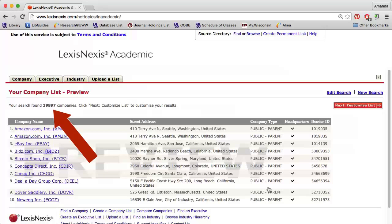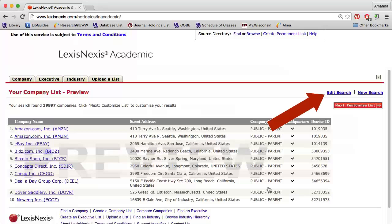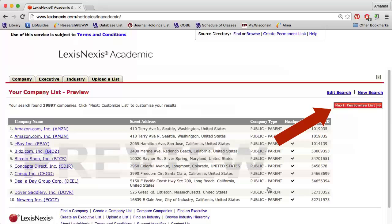My search retrieved over 39,000 companies. I can either edit my search or I can click Next Customize List to select how I want to view the data.